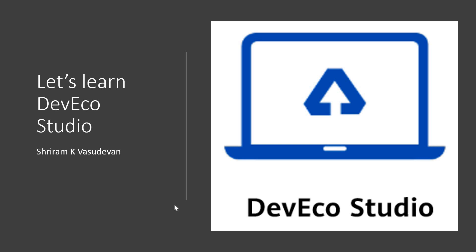Hello friends, welcome back. We have been learning a lot of things about the Harmony OS and I'm sure you are excited about the same.